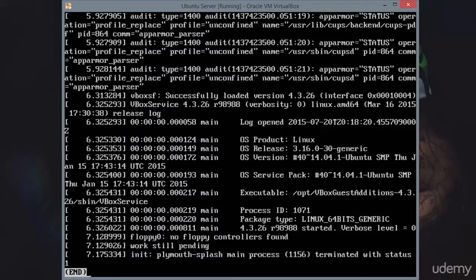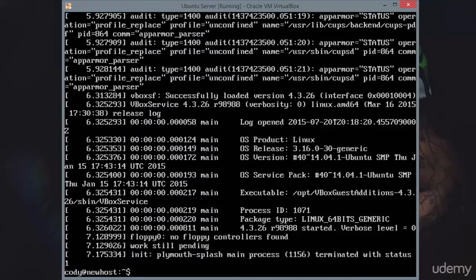What dmesg is helpful for is if you know you're having a problem with a particular piece of hardware or an interface, you can search for it. We're going to go ahead here and use Q to quit out of the less pager, and I'll show you this example.